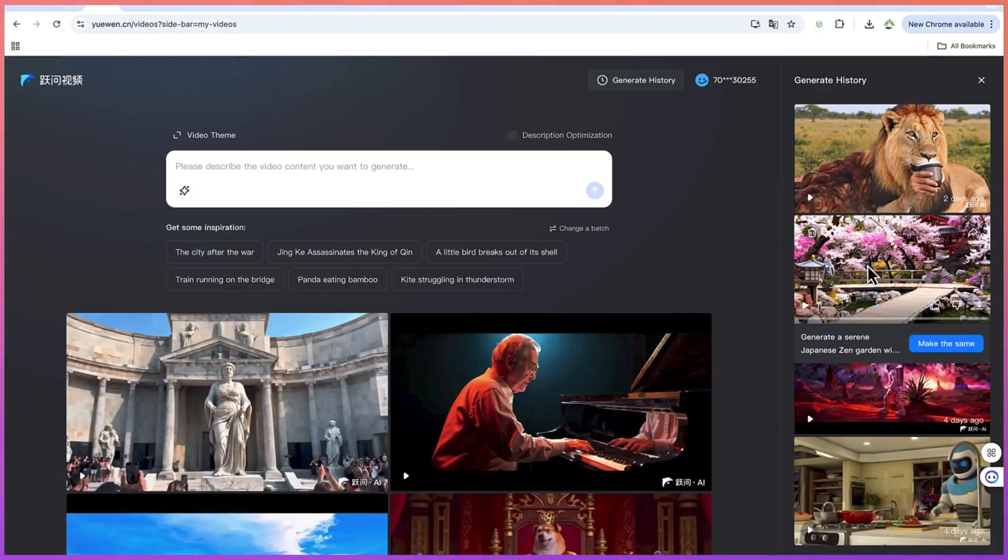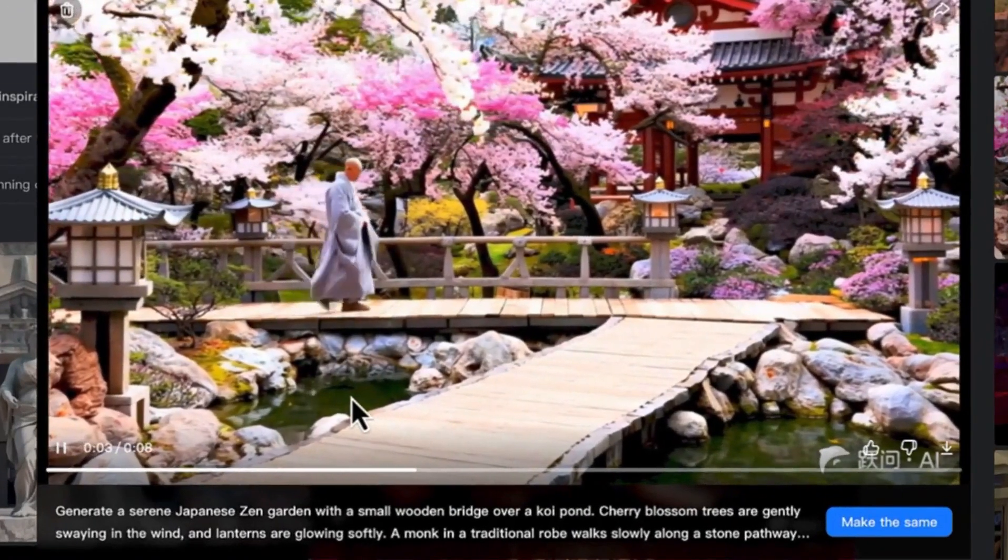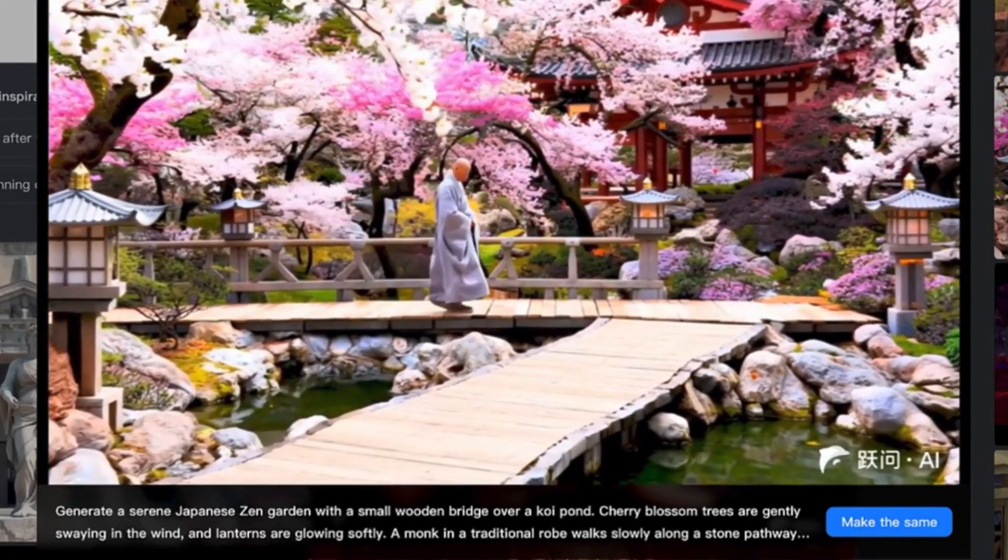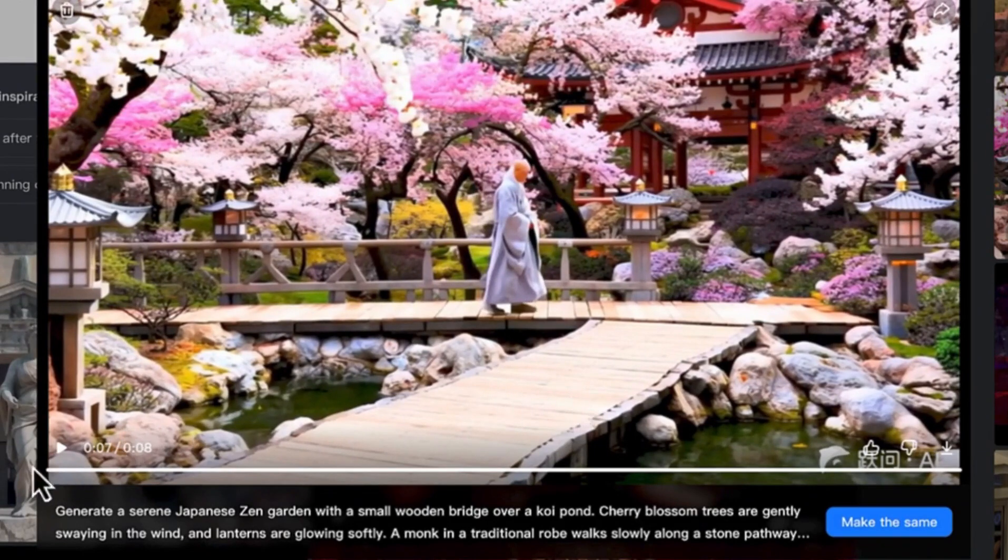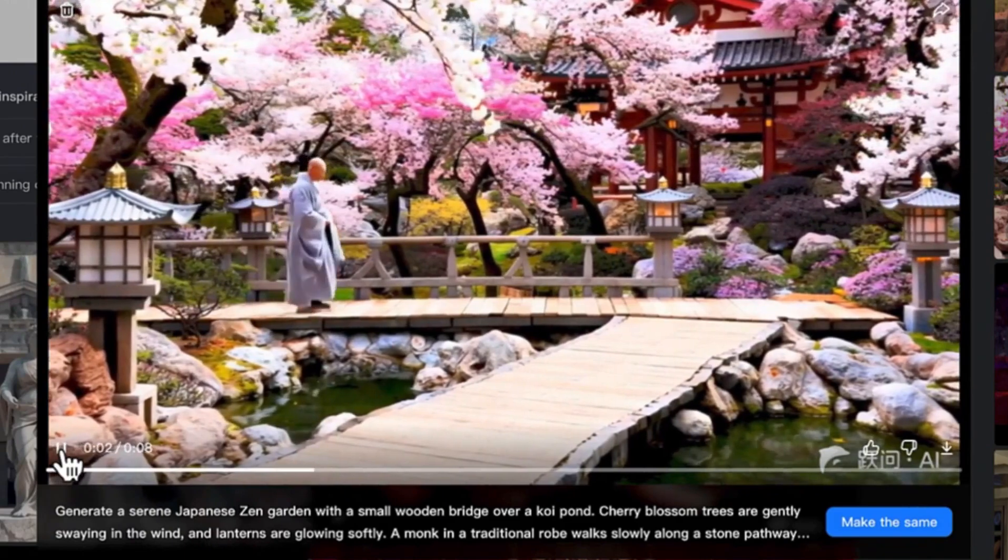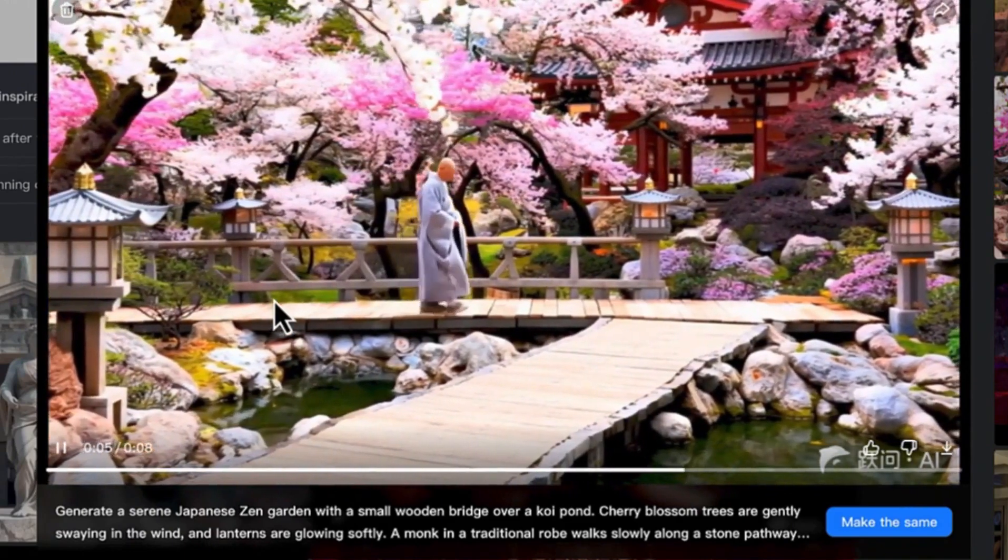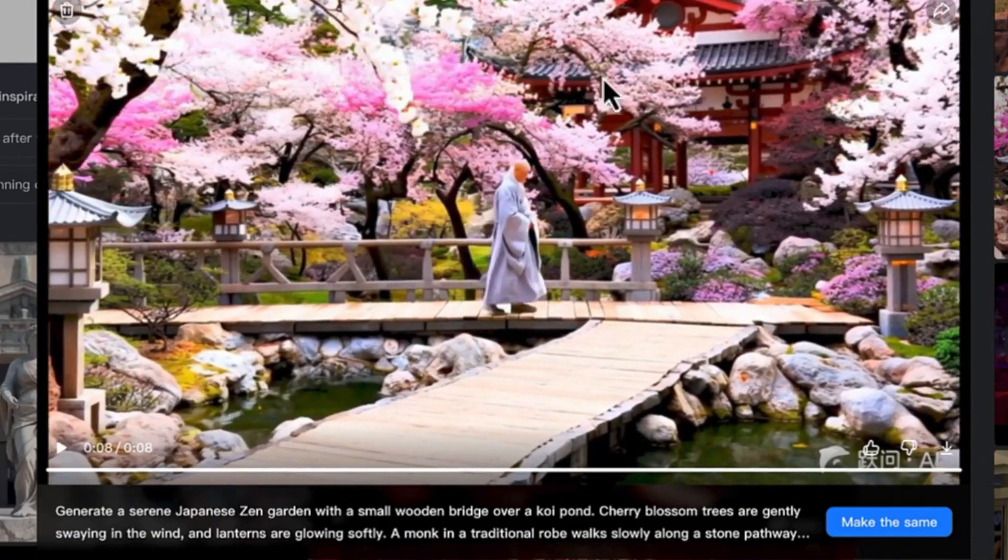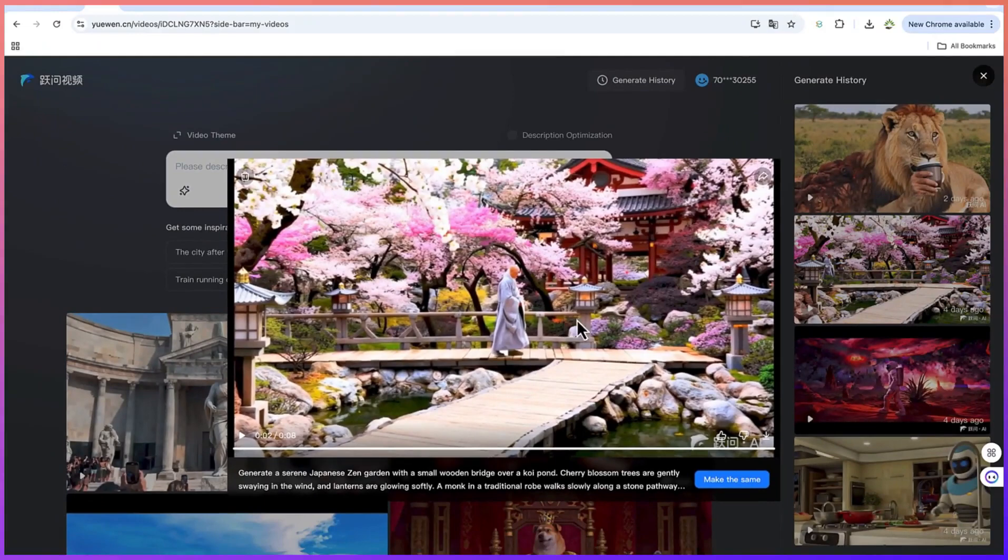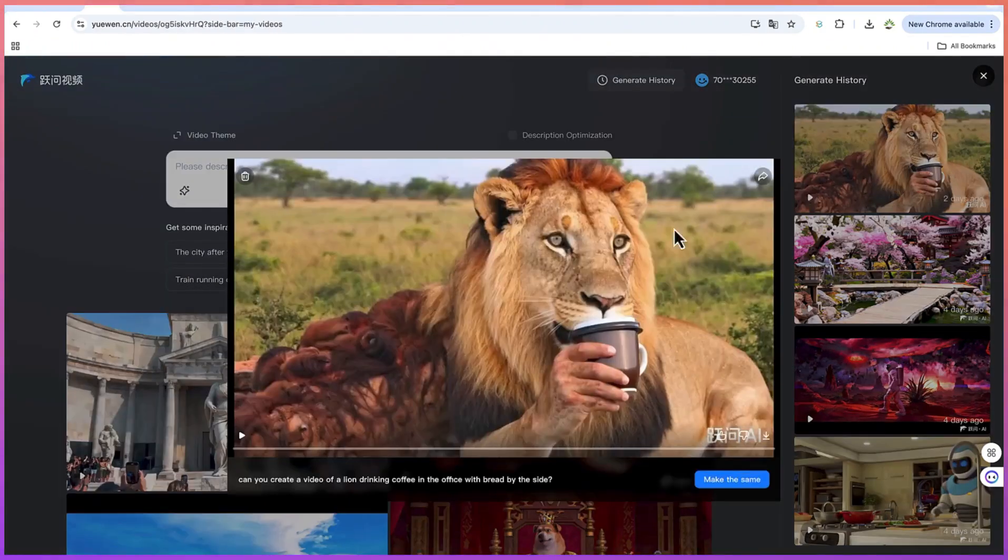Another prompt that I gave it is this one. This is the Japanese zen garden. So we have the serene Japanese zen garden with a small wooden bridge. You can see it over here, over a koi pond. Very nicely created. Take a look at how the master is working majestically, and look at the clarity, look at the scene, look at the colorful nature of the flowers, all the trees around, and look at the pond. It has really fantastic videos that you can create for your content.